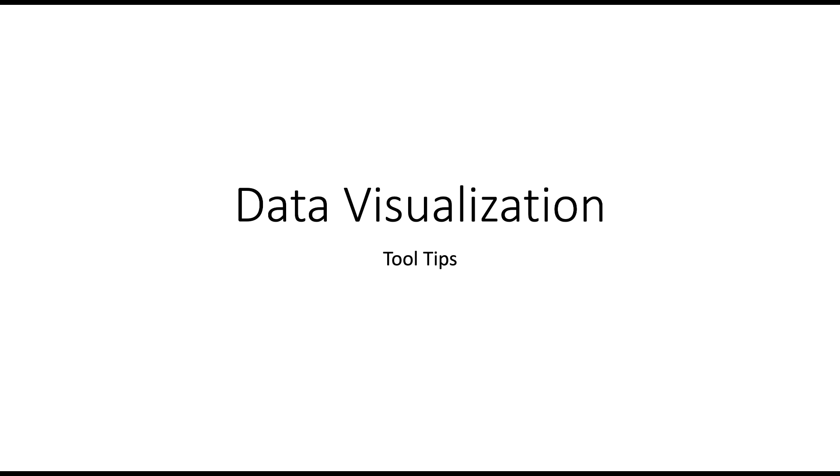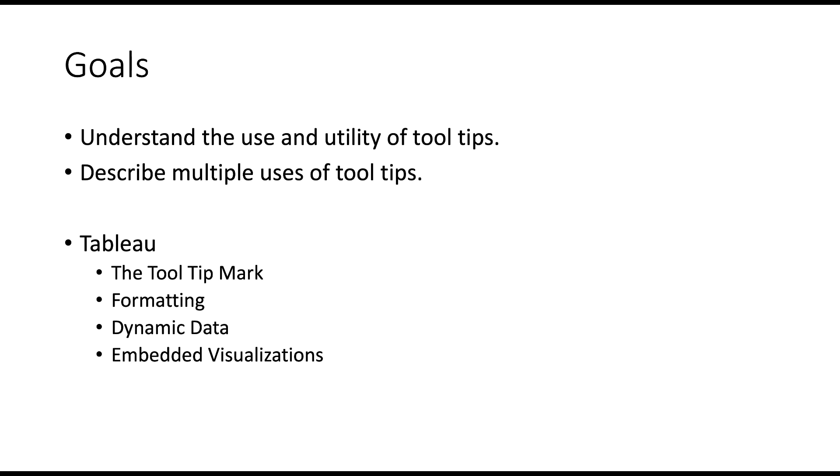Okay, in this video we're going to talk about the use of tooltips, kind of why we use them, and then a quick hands-on in Tableau about how to use them and some of the features that you have in Tableau.